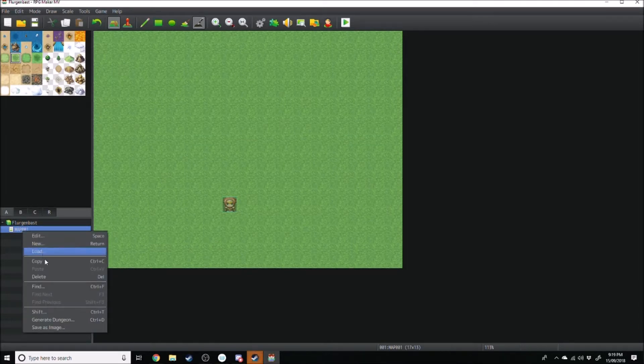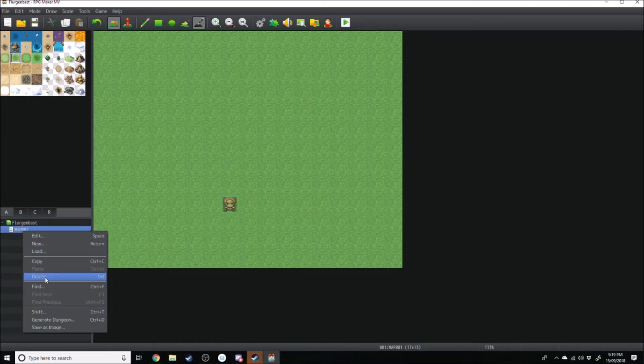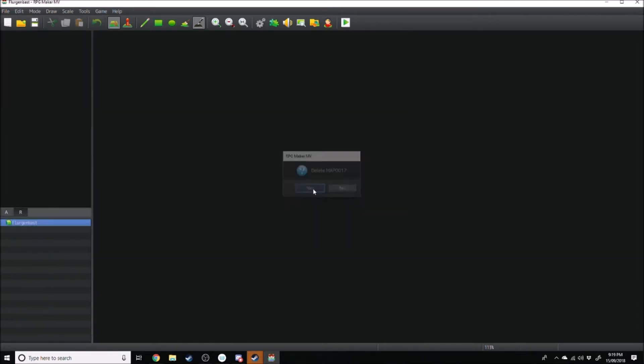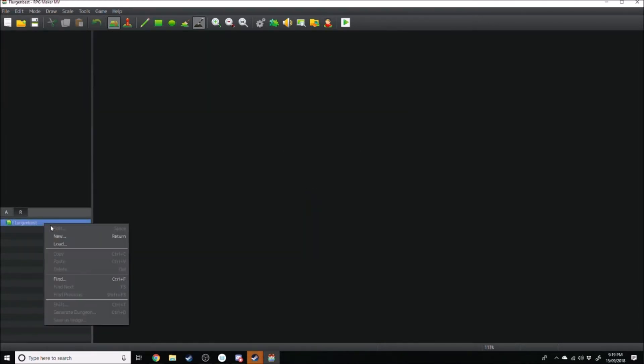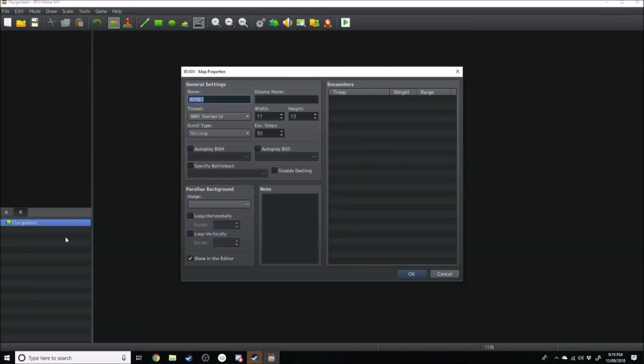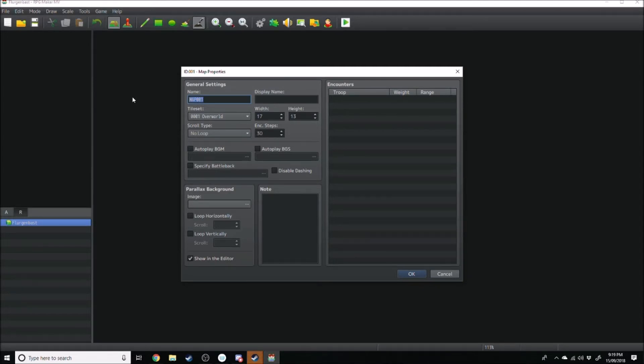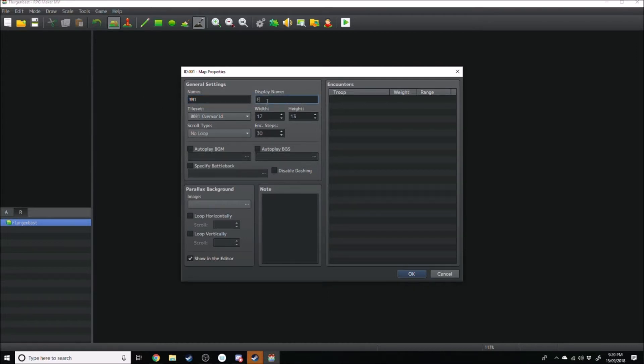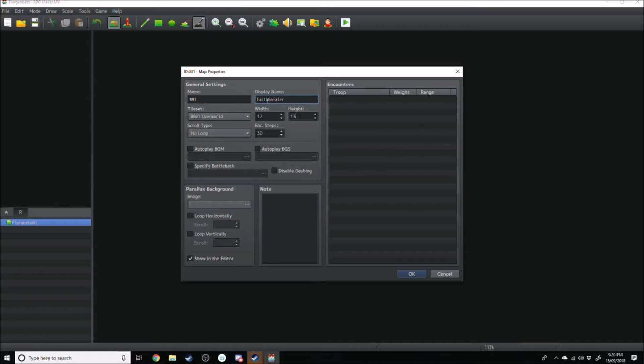So if you want to just delete this first map that's made, we'll go right here and we'll go New. Now up the top, you get to name your map. So if you've got naming conventions for your game, you can put that here. We'll just put this as WM1, which stands for World Map 1. It doesn't matter, because then you've got the display name over here, which you can say Earth Gaia Terror.